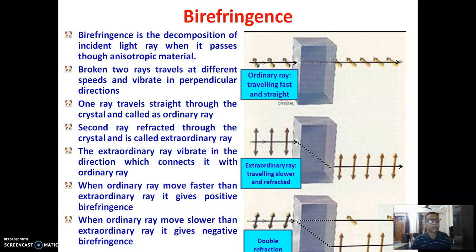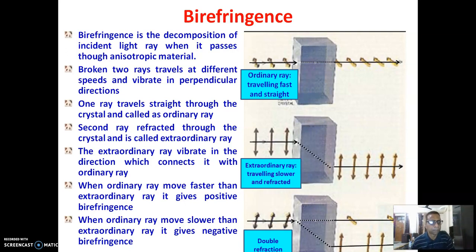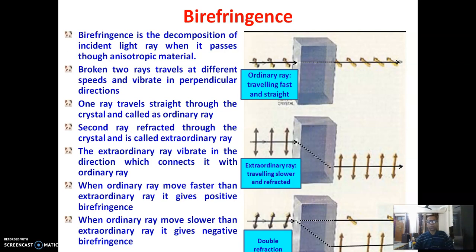When this situation occurs, we get two different types of images. One ray traverses straight through the crystal and is called the ordinary ray. The second ray is refracted and called the extraordinary ray, which vibrates in the direction connecting it with the ordinary ray. When the ordinary ray moves faster than the extraordinary ray, it gives positive birefringence; when it moves slower, it gives negative birefringence. Some textile fibers give positive and some give negative birefringence.